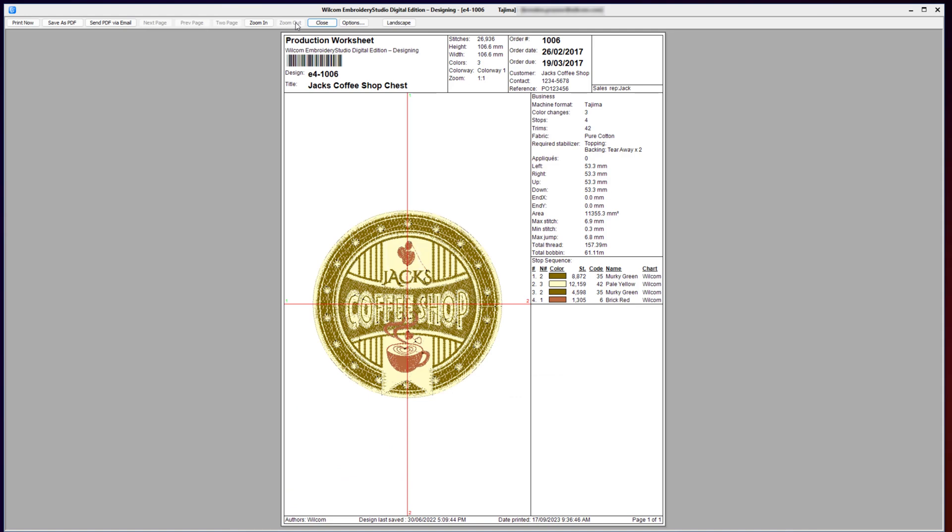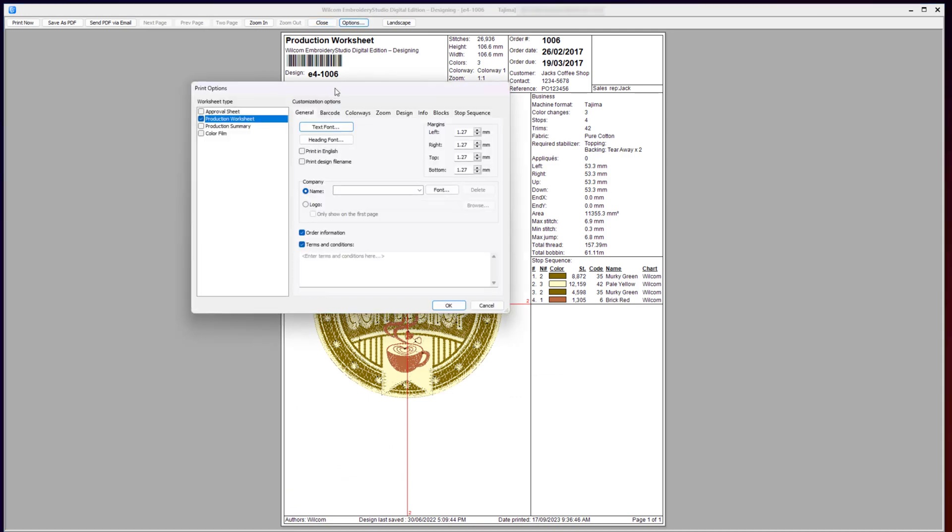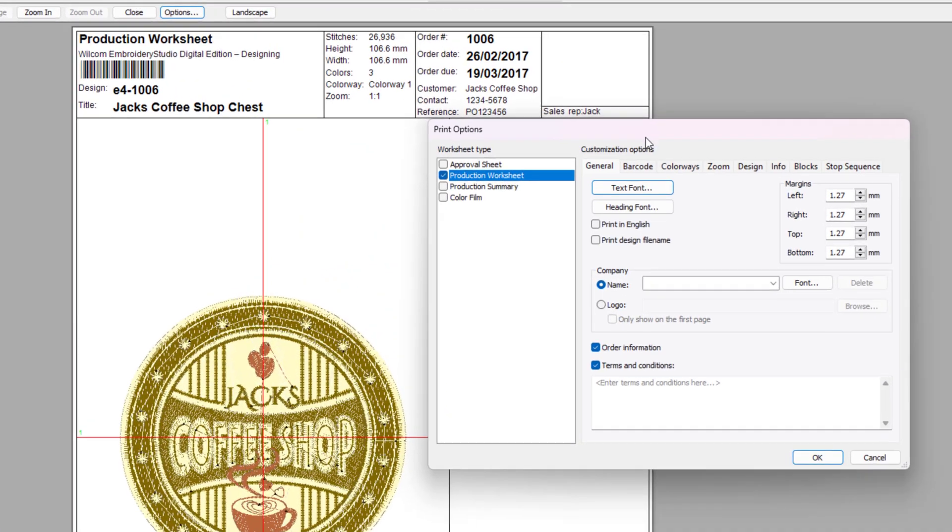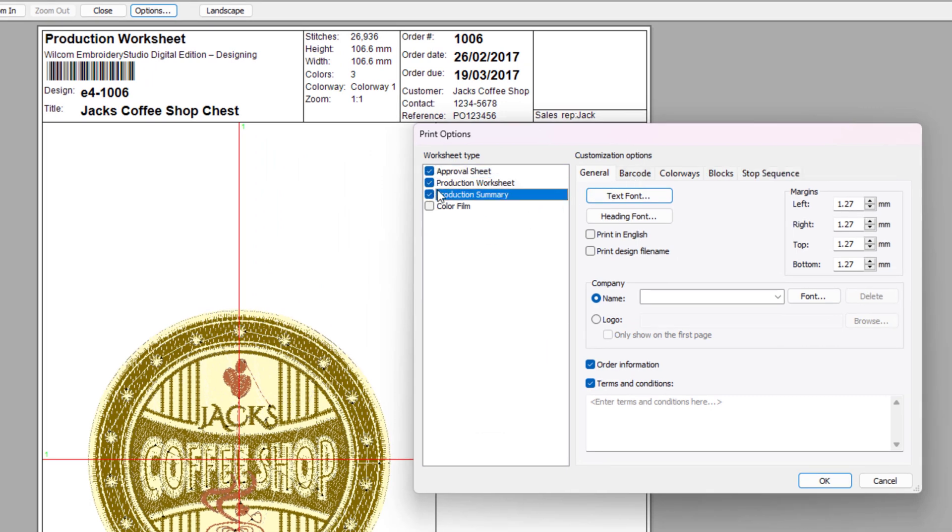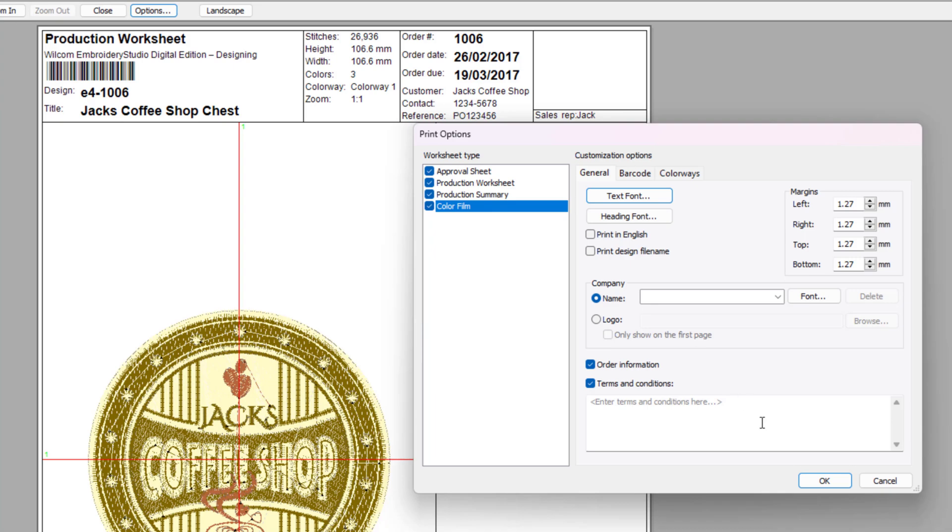To access other print options, select the Options icon. From here you can choose the different printing methods available, including the approval sheet, production summary, and the color film. Let's explore each of these print options.